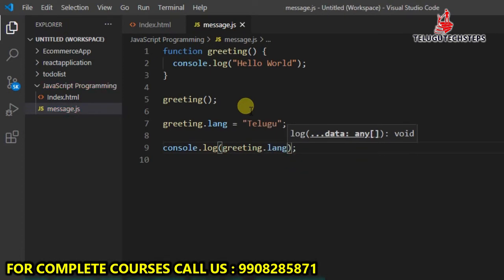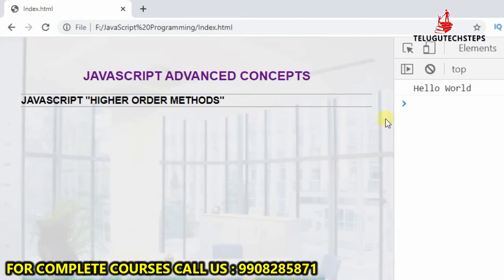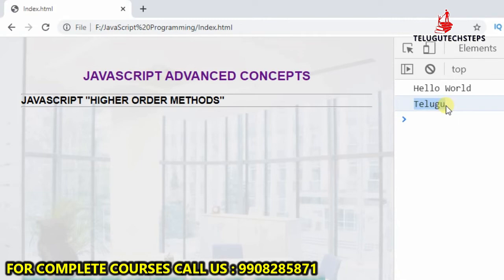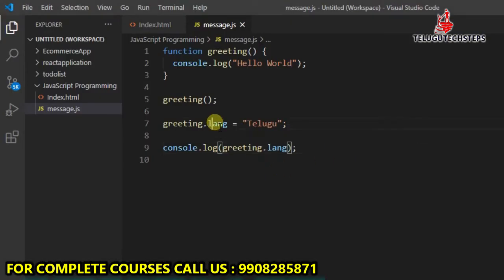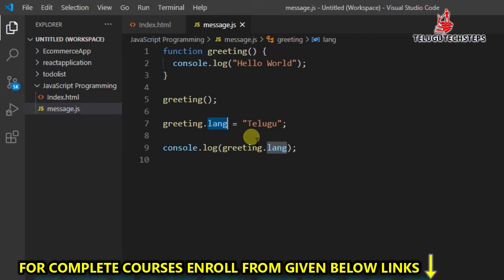Save and run the application. So, this property — we can add a property just like an object, we can add a property. This is the way. Functions are nothing but treated as objects.